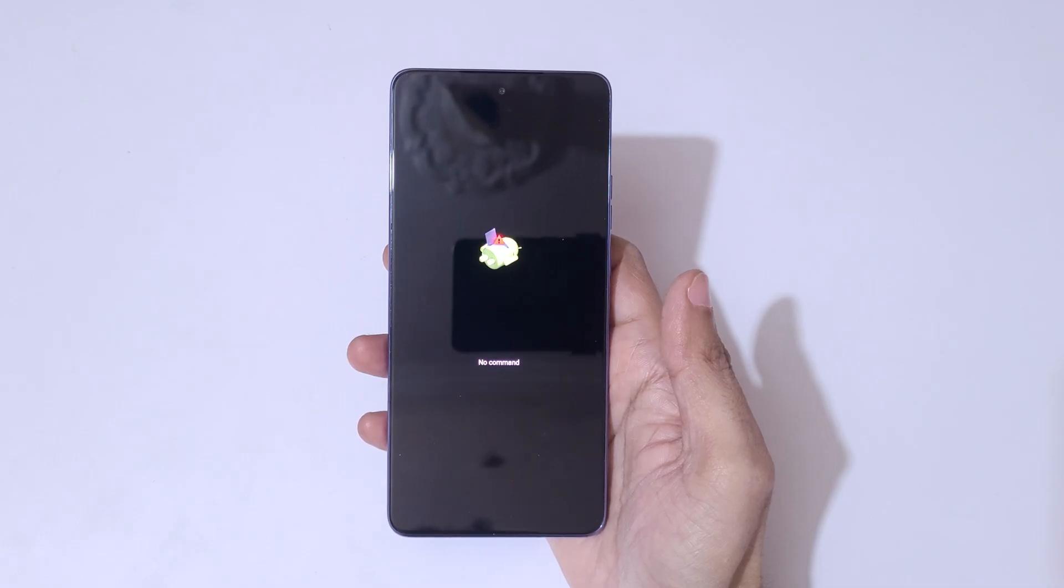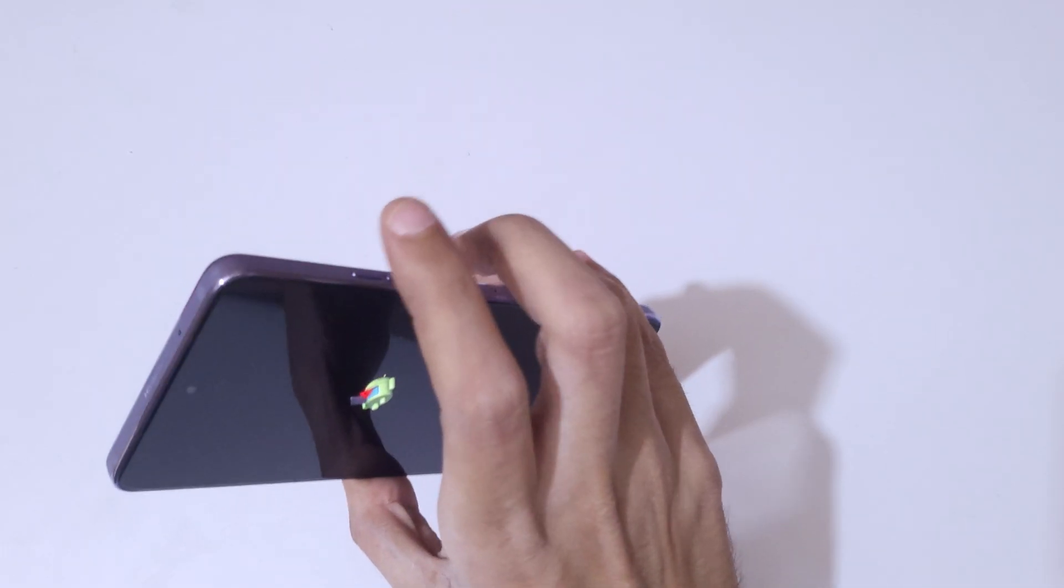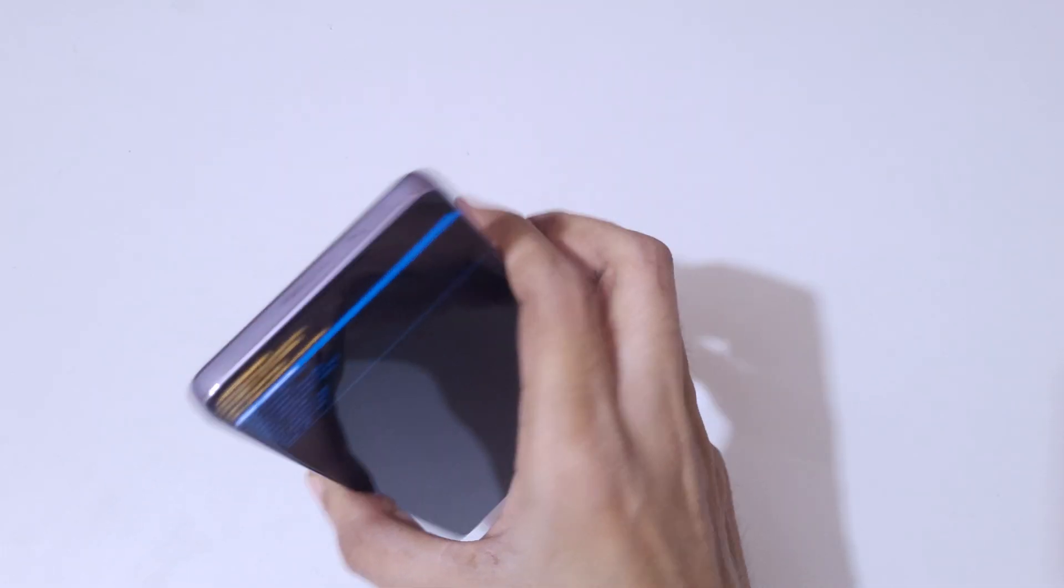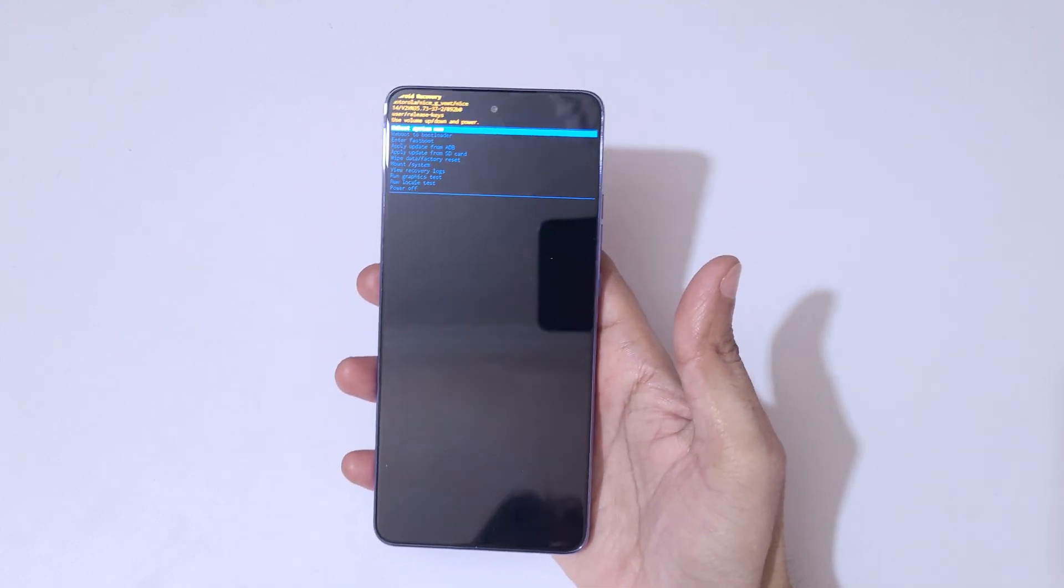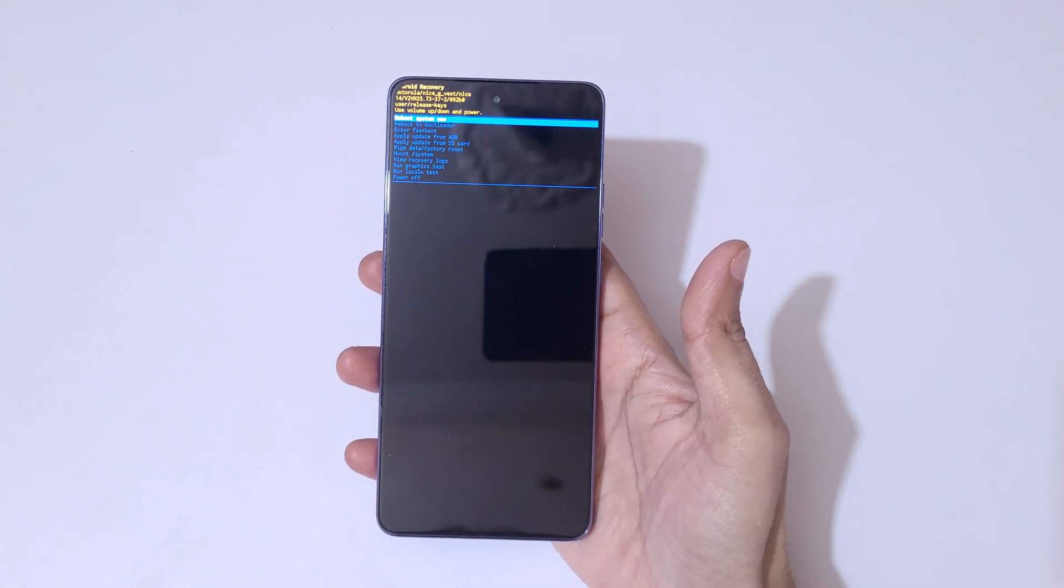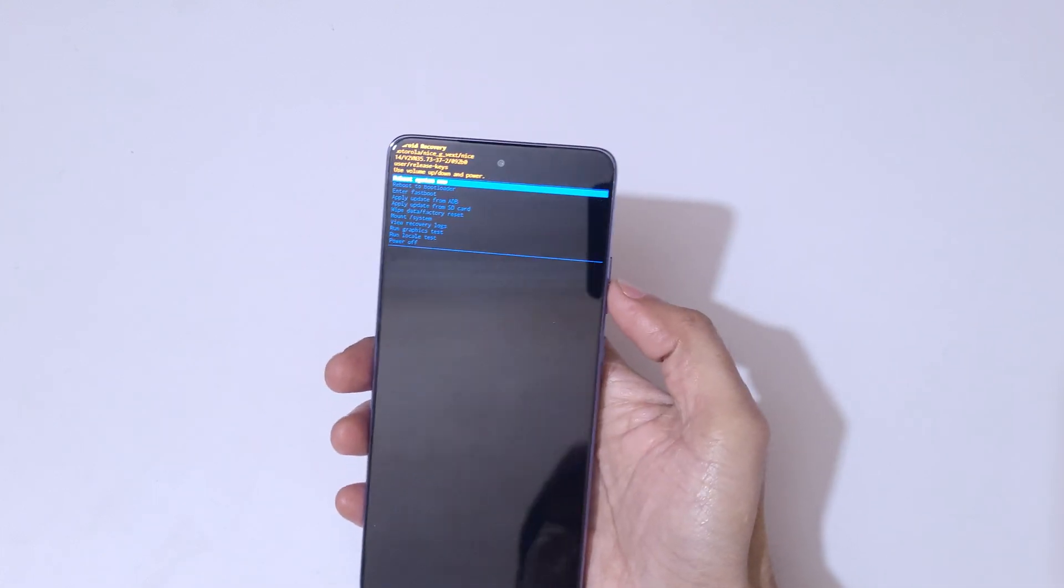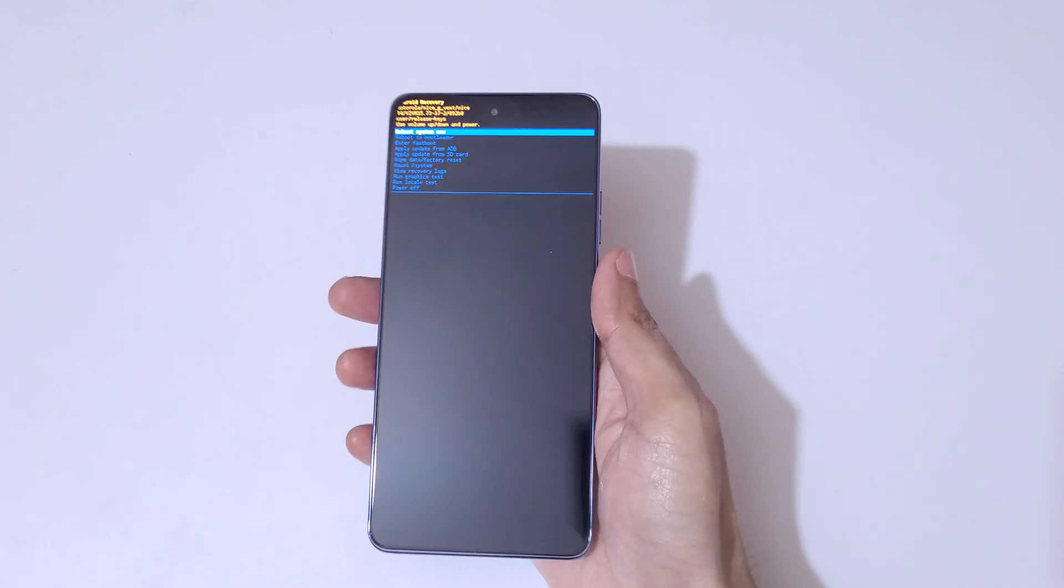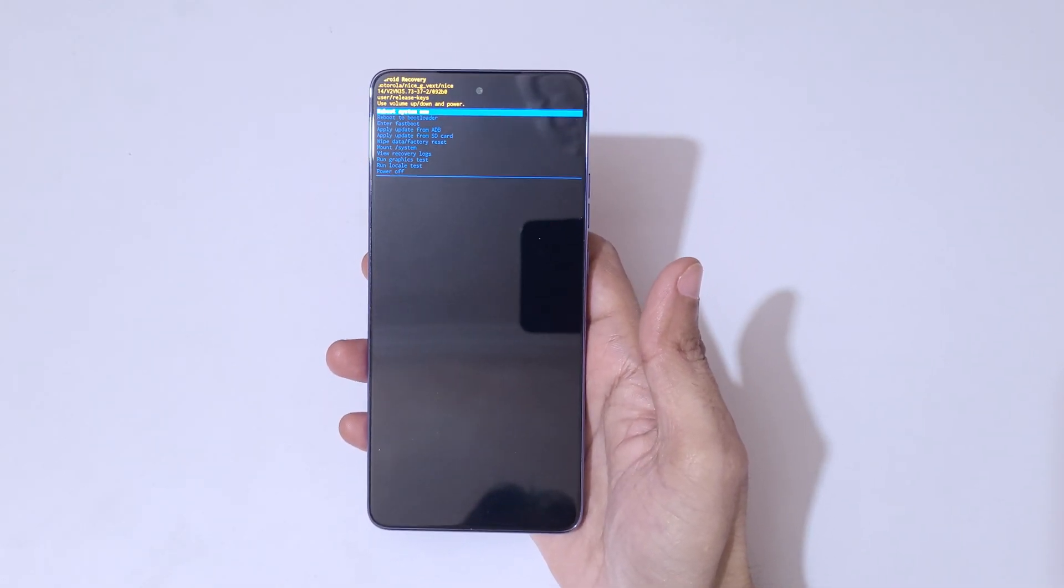Here you can see 'no command.' Now press the power and volume up button to go into Android recovery mode. Volume keys to move up and down, power button to confirm. Now you are in Android recovery mode.